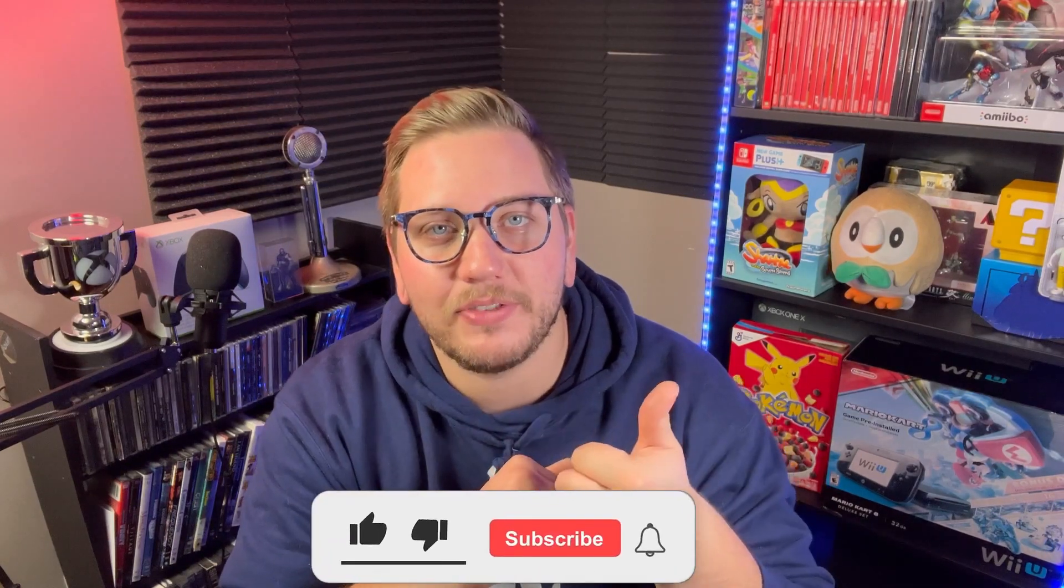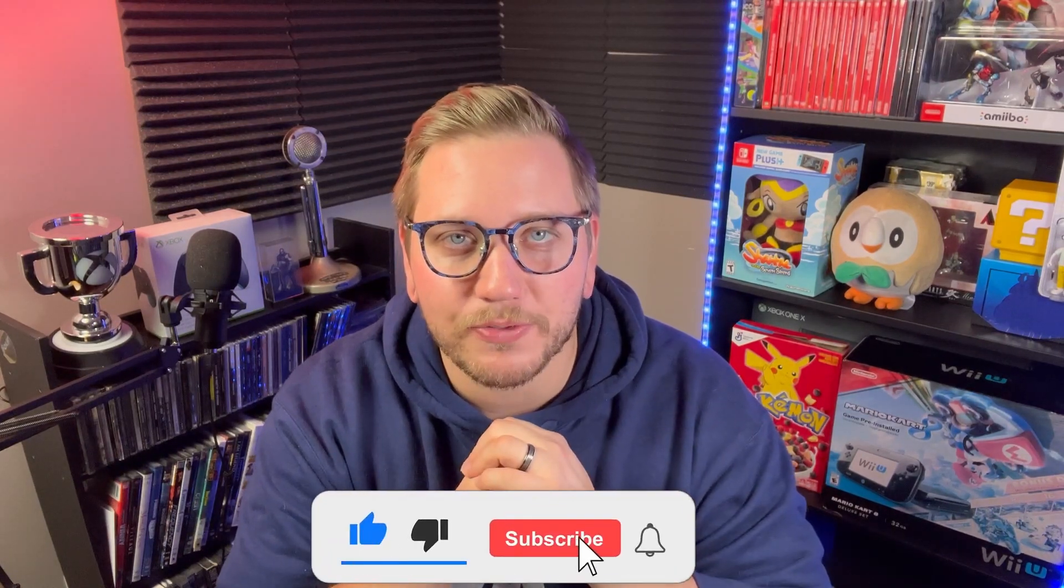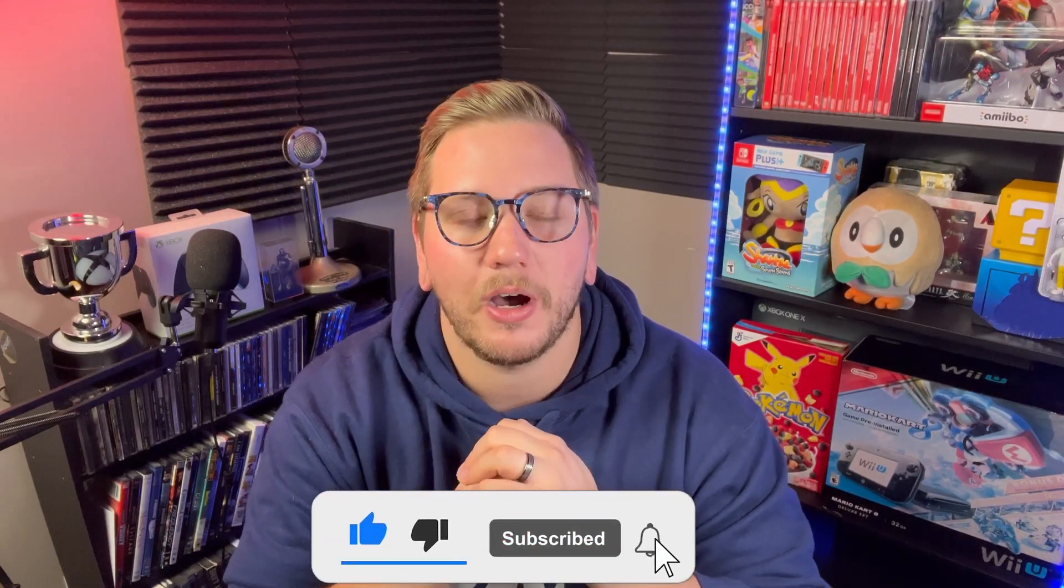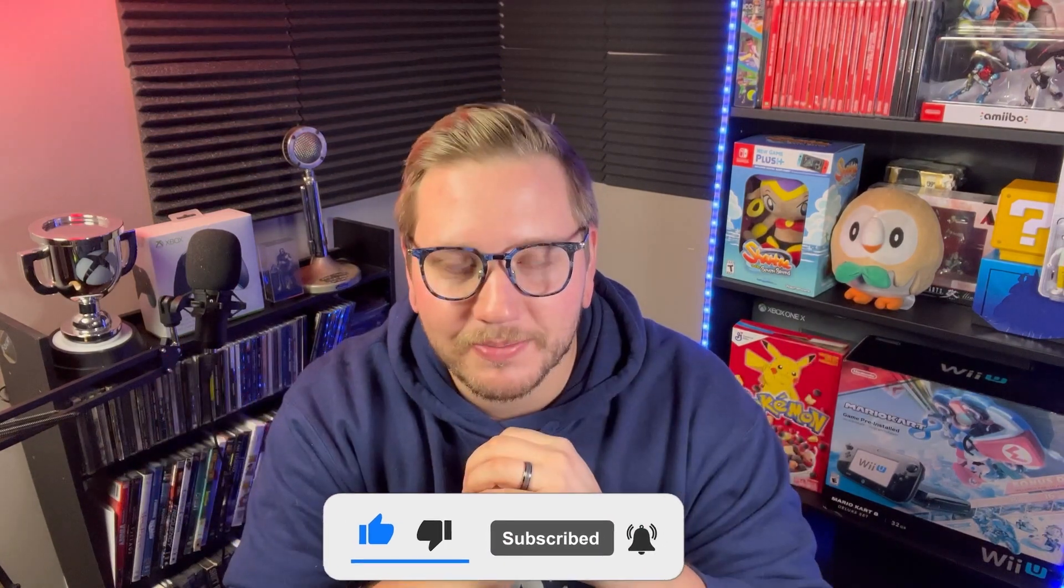But before you do that, make sure you like the video, subscribe to the channel for more news on Pokemon, but let's begin.